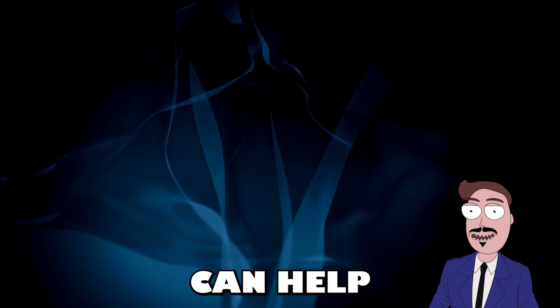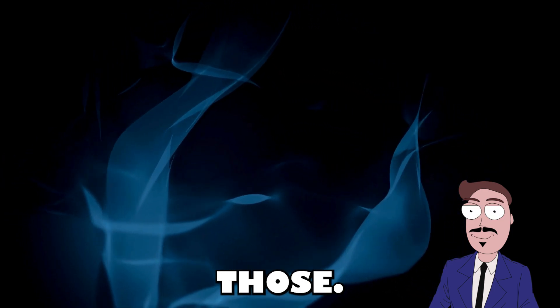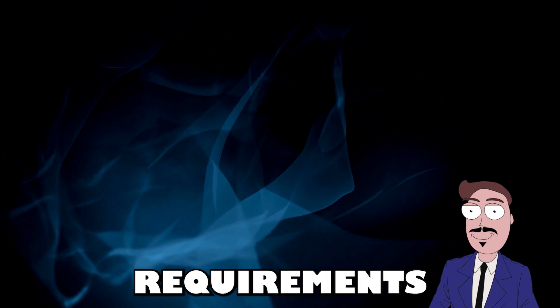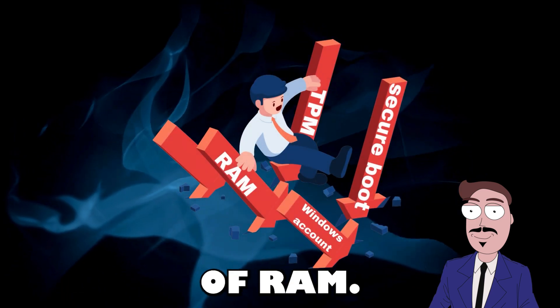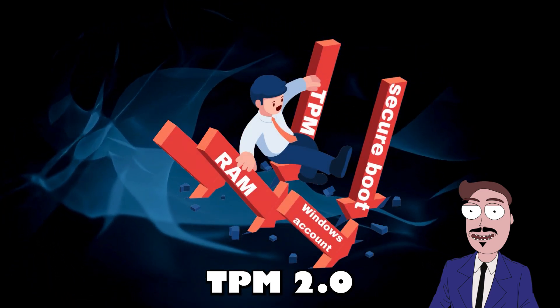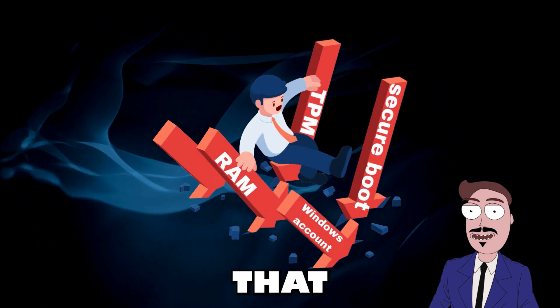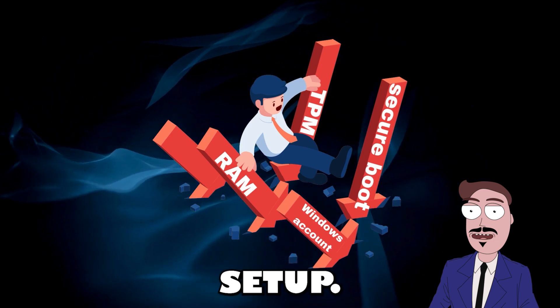This USB stick can help you bypass some of those, let's call them creative, requirements for gigabytes of RAM, TPM 2.0, secure boot and even that online Microsoft account setup.